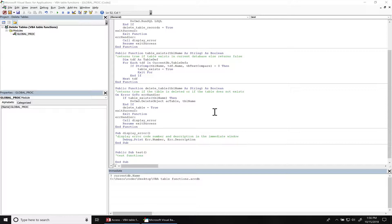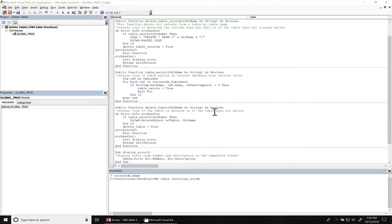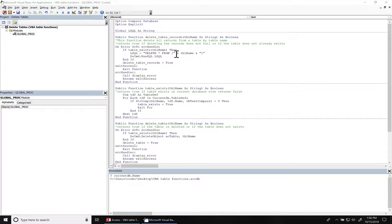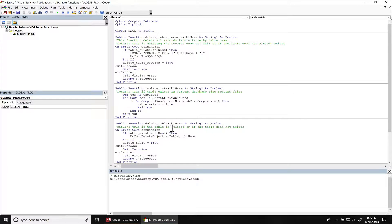A quick recap of what we did previously. We created a function to delete table records. It deletes all table records with a table name that's provided to the function. We also created a function to see if a table exists. If it exists, it returns true, else it returns false.